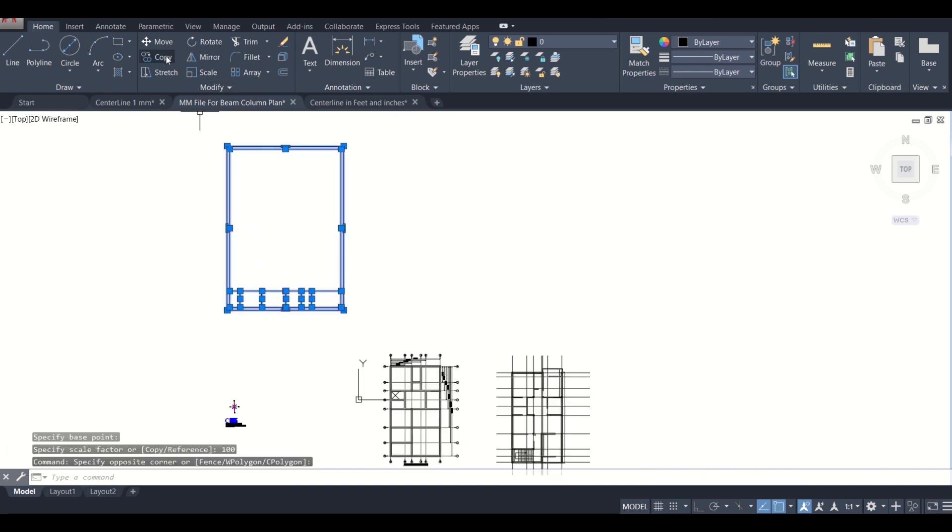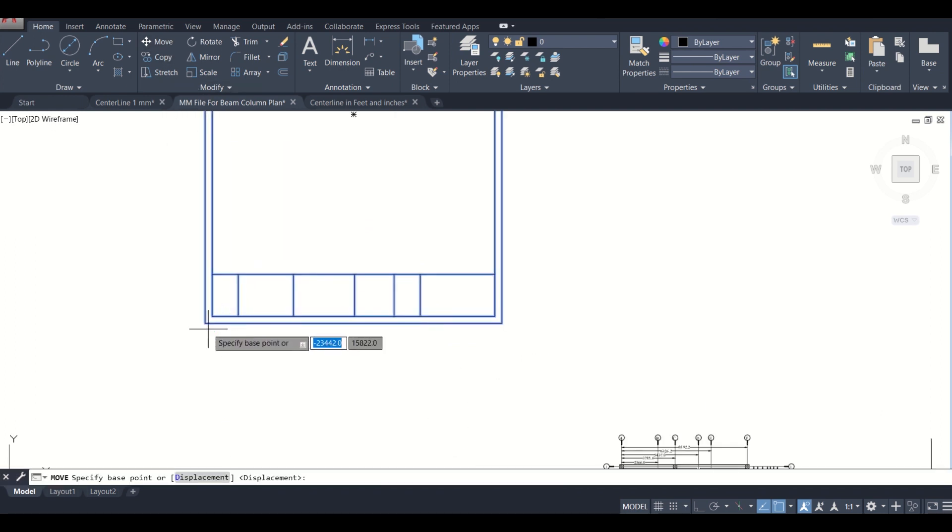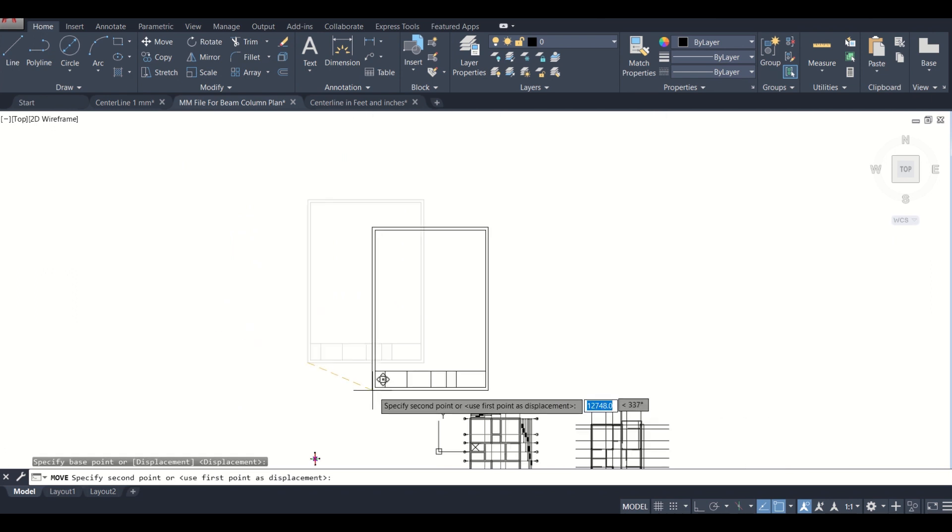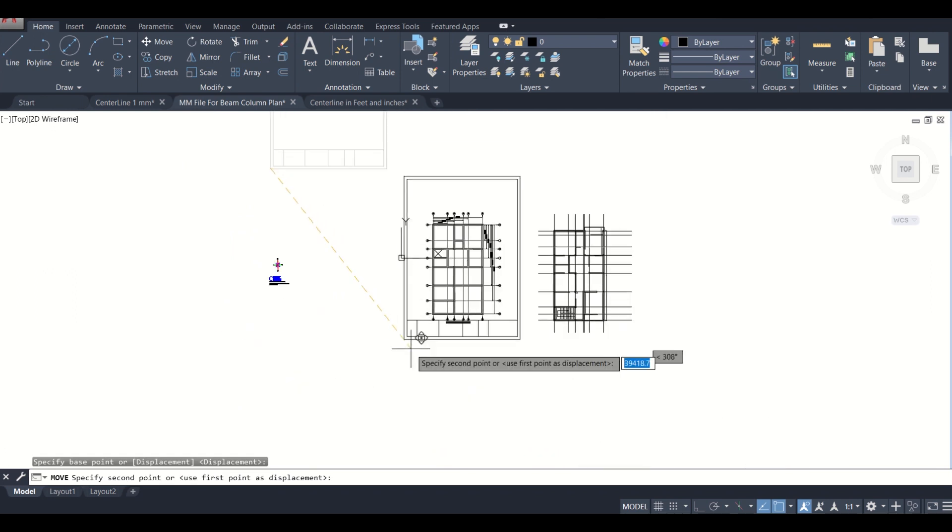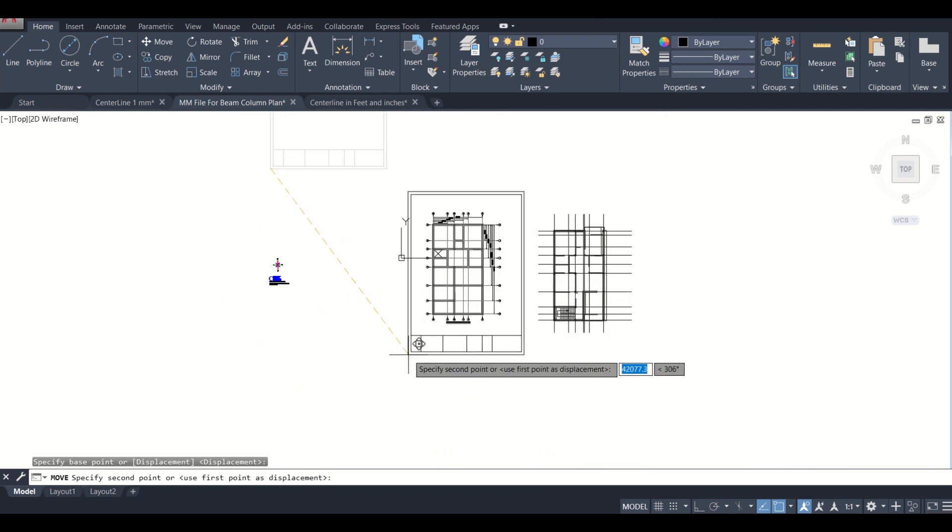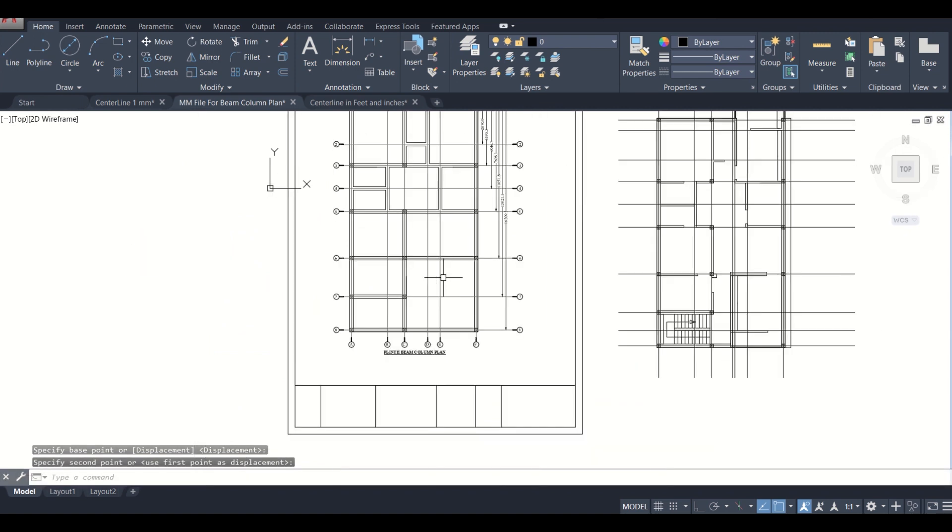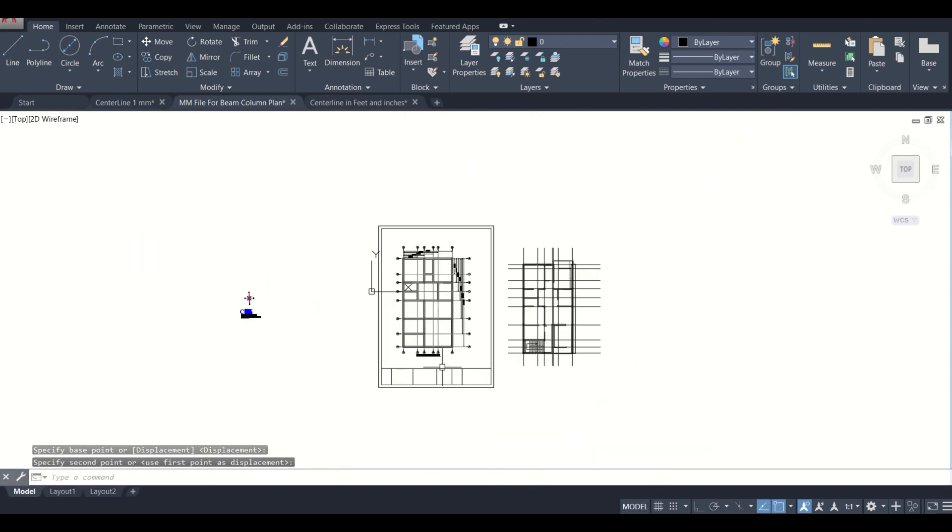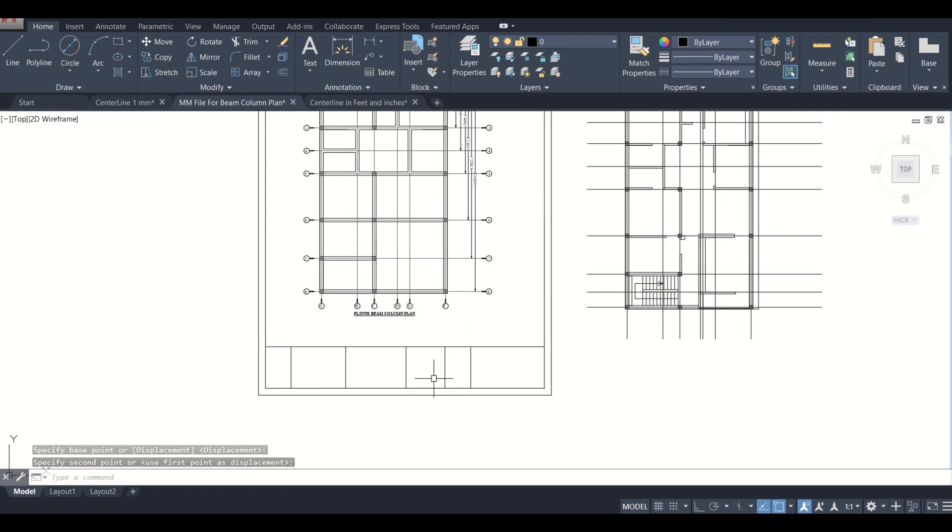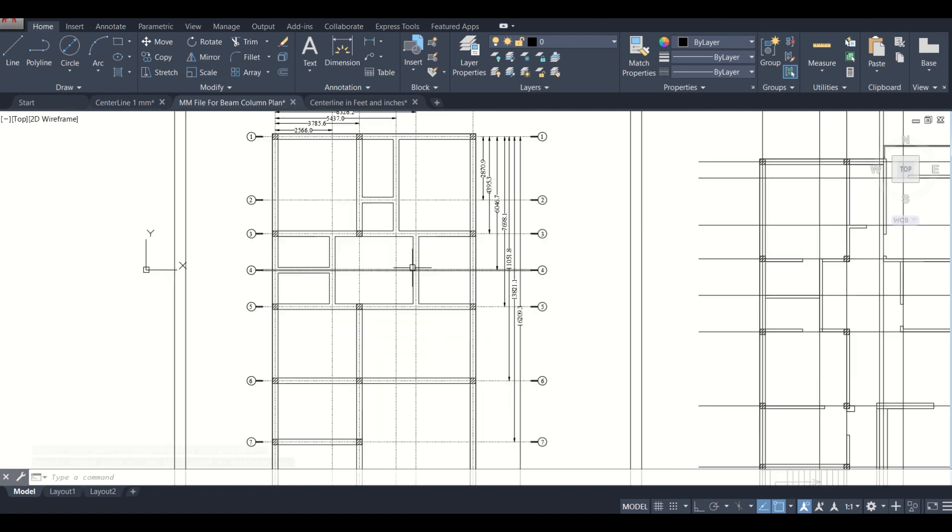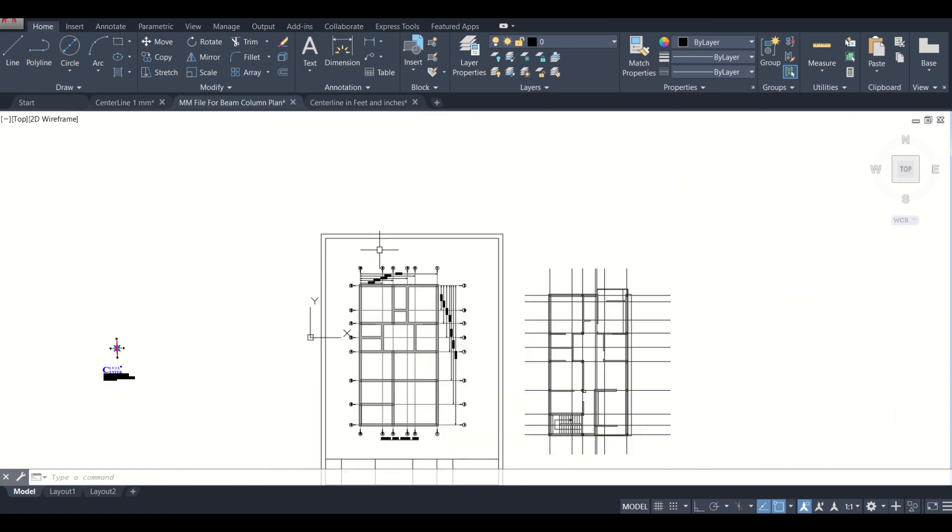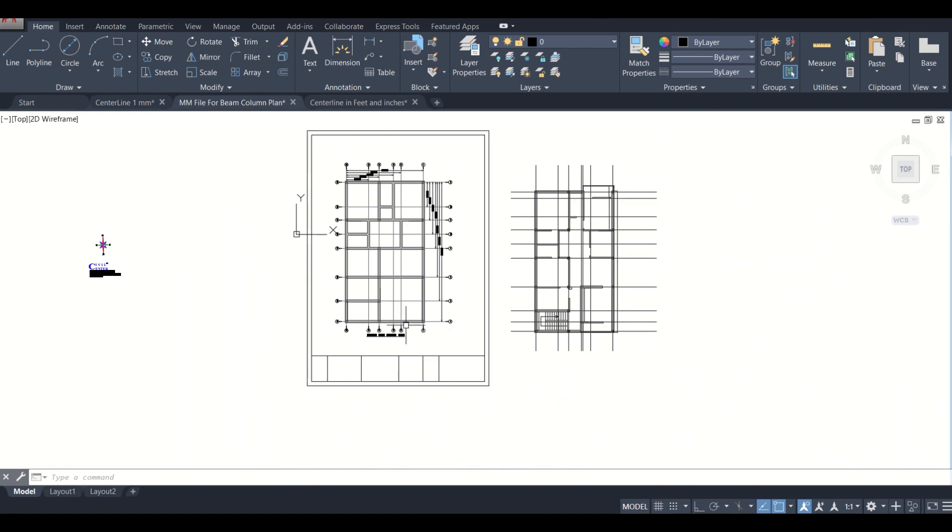We'll just select this and then move this so that it is suitable. So yes, the plan has been moved. Now as you can see, the beam column plan has come in our A4 sheet.